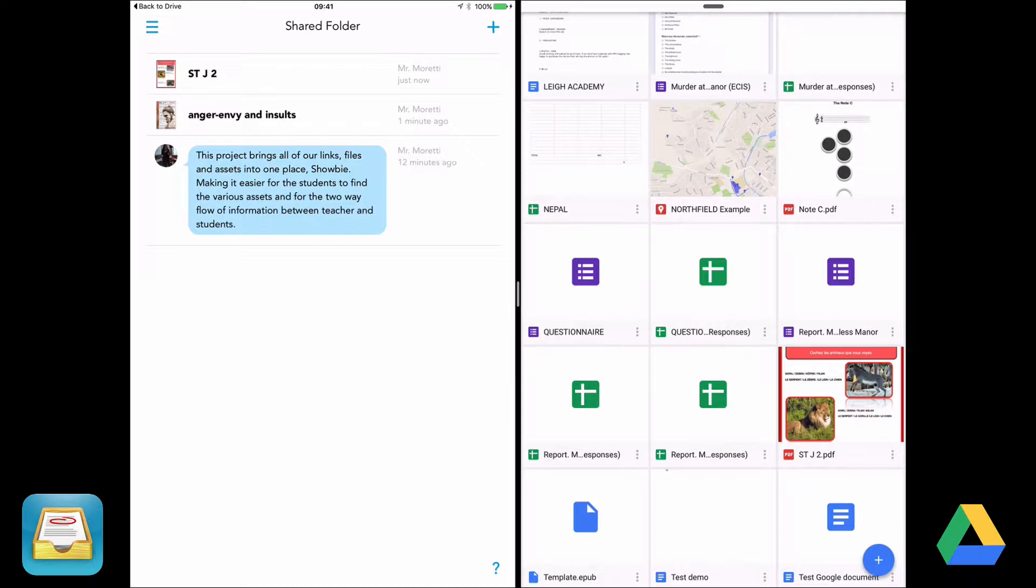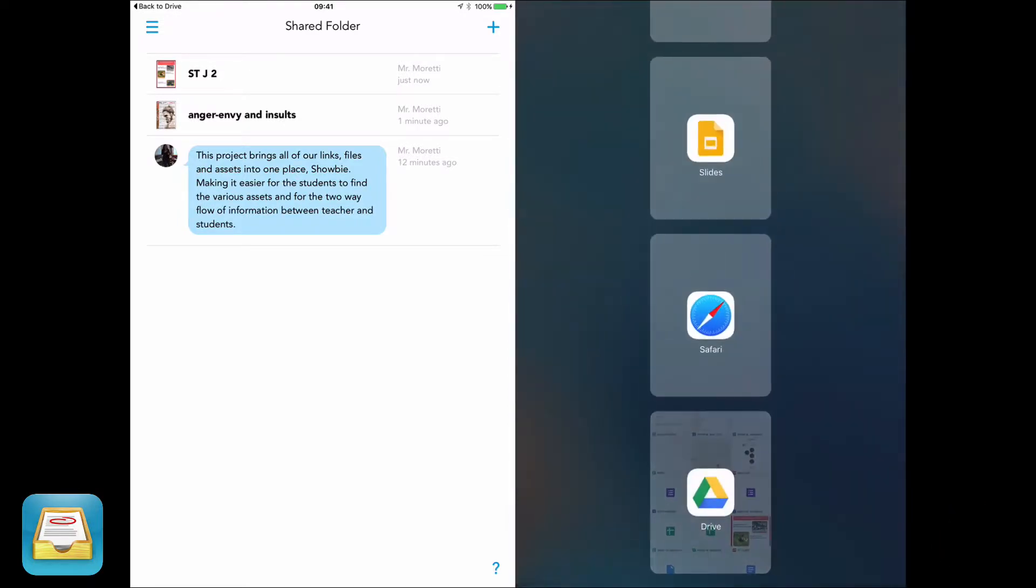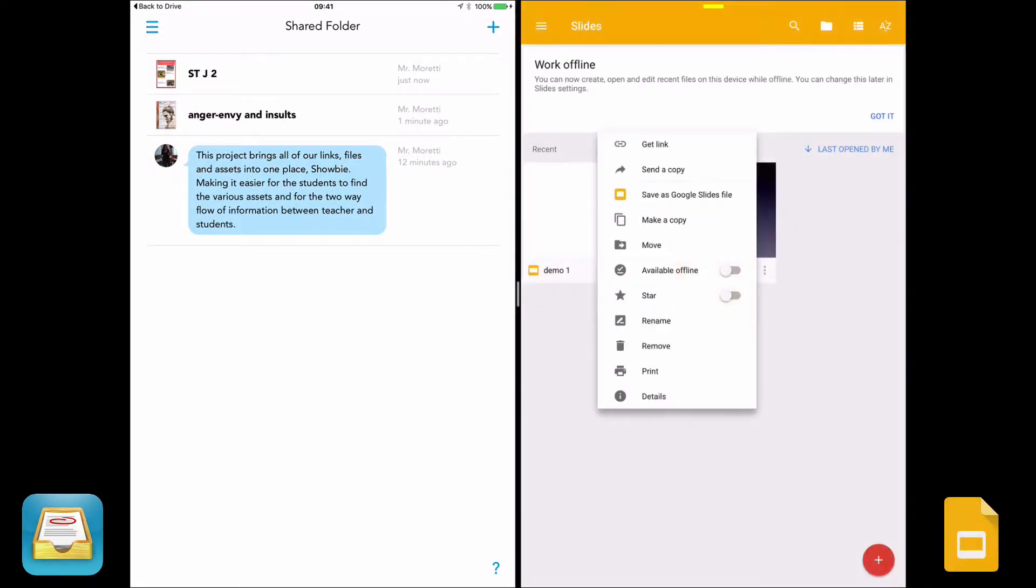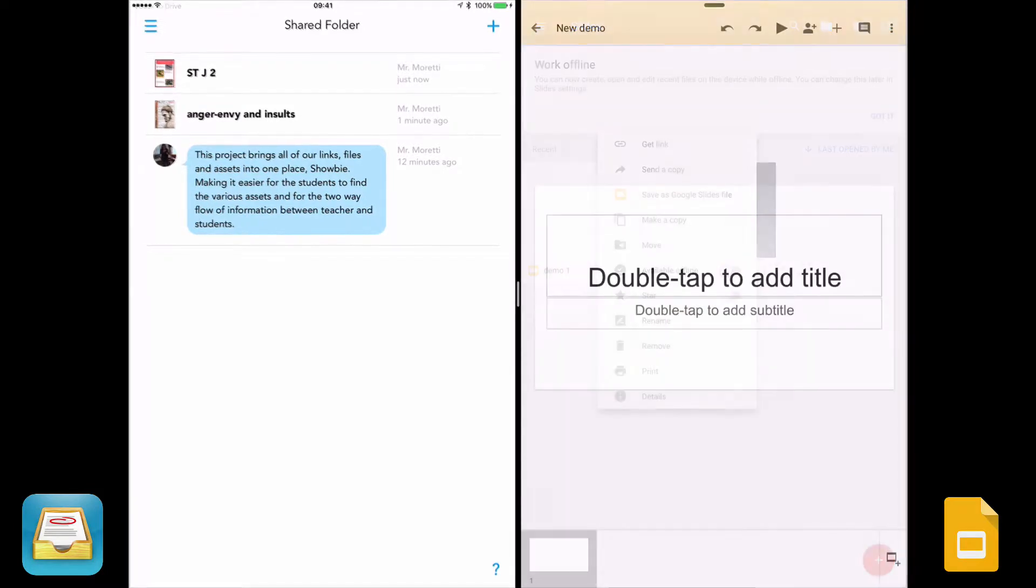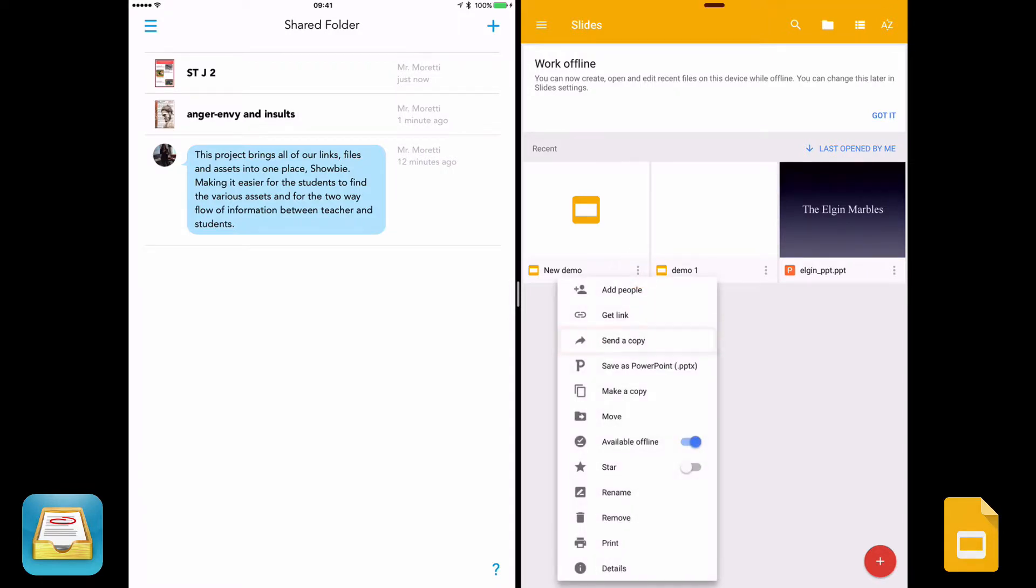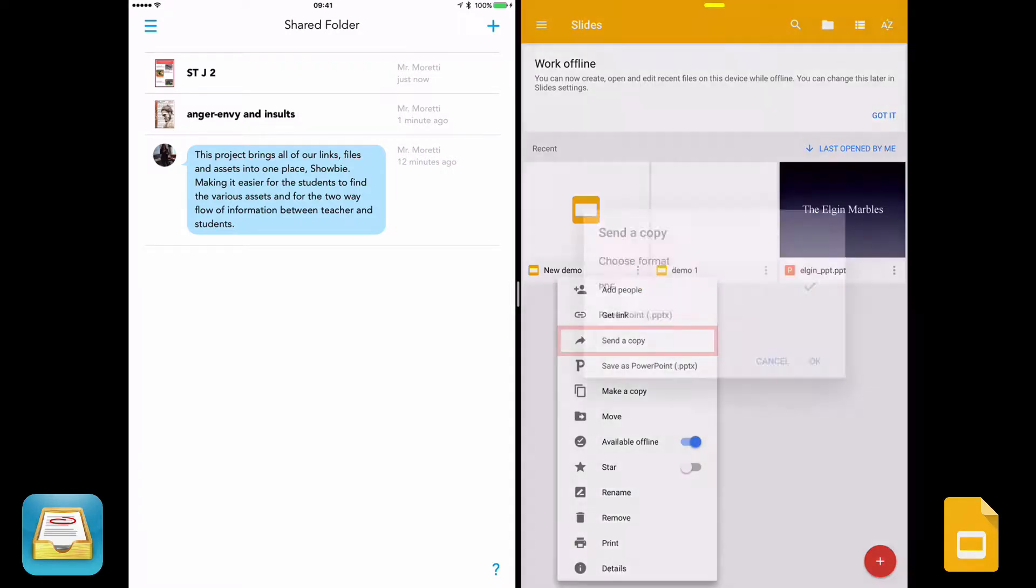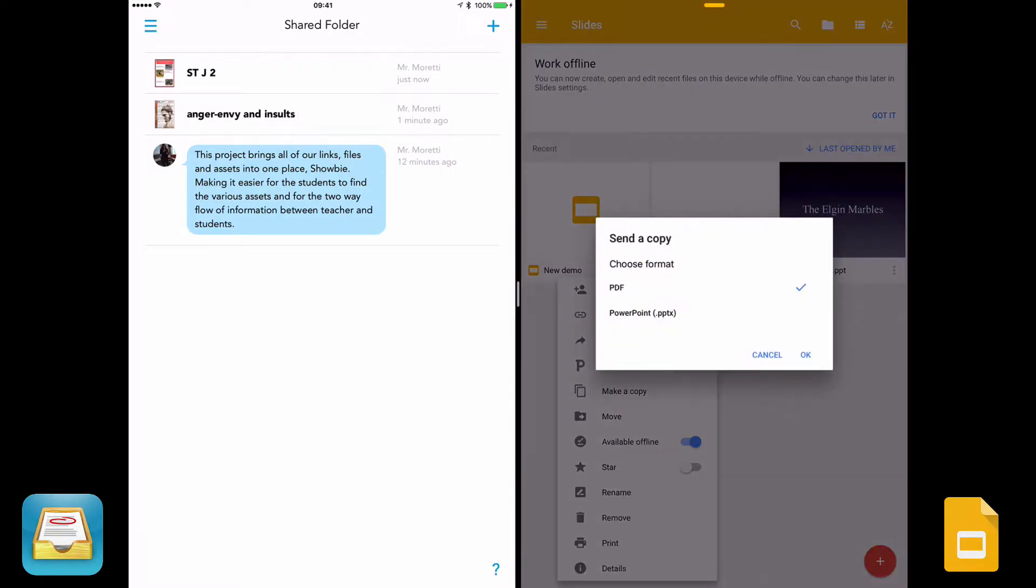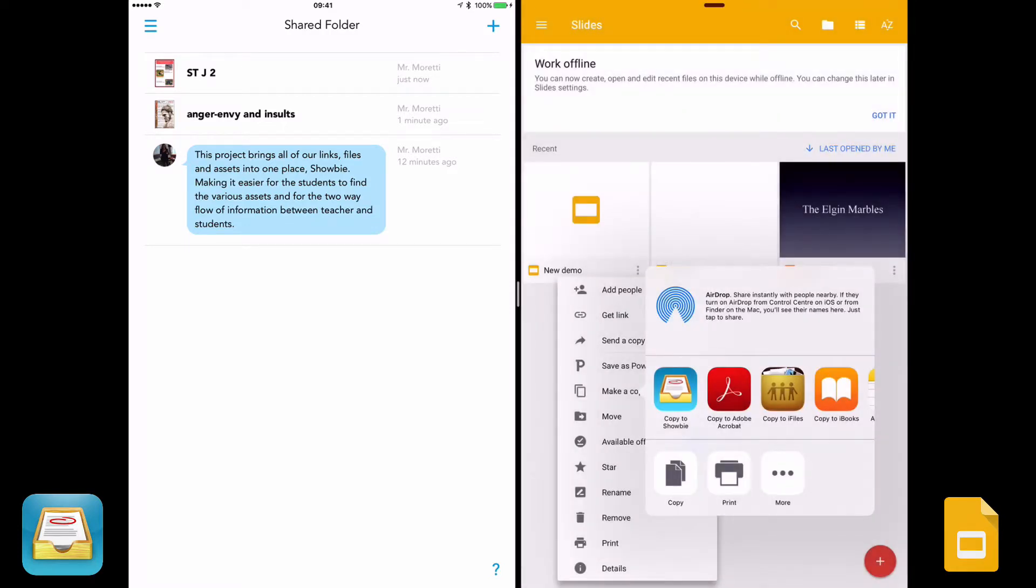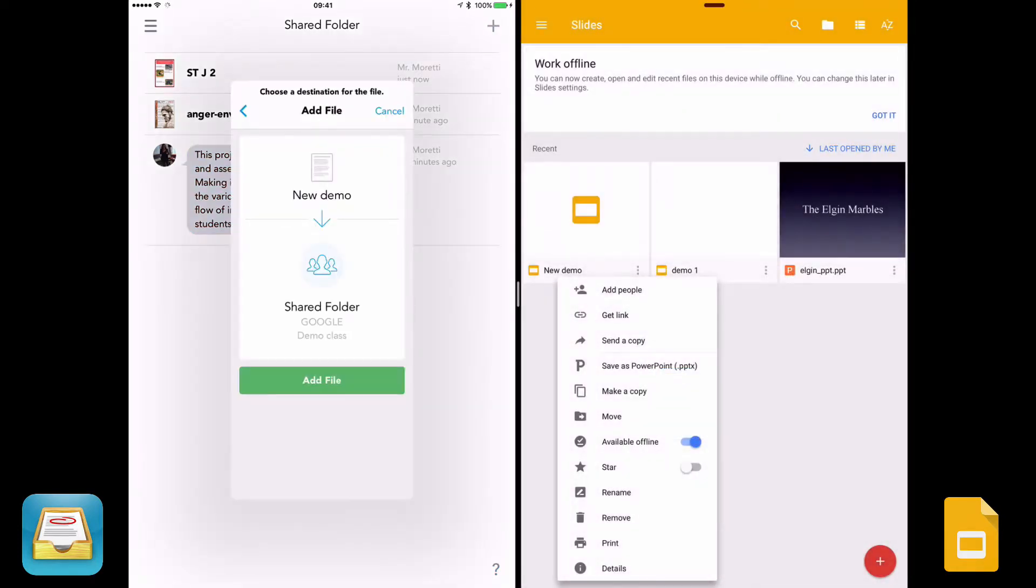If you want to use one of the other Google apps, I'll move to Slides for example. Having created the assets that you want to share with your students, you're doing the same thing that we just did from Google Drive. Send a copy. Choose the format that you want to send them. And that will appear in Showbie. Open up Showbie. You select the class that you want to send it to and tap Add File.